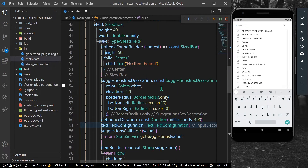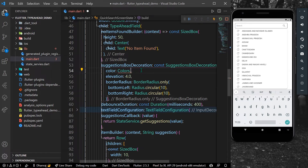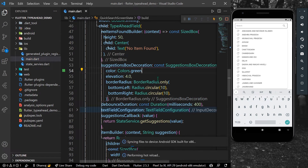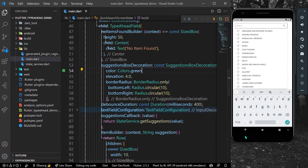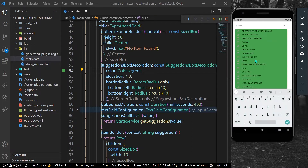For the decoration, we have the suggestion box decoration parameter. Currently we have the color white with a little bit of elevation. If we want, we can simply change the color — for example, to a green background. As you can see, after tapping the search we now have a different background color for our decoration box.